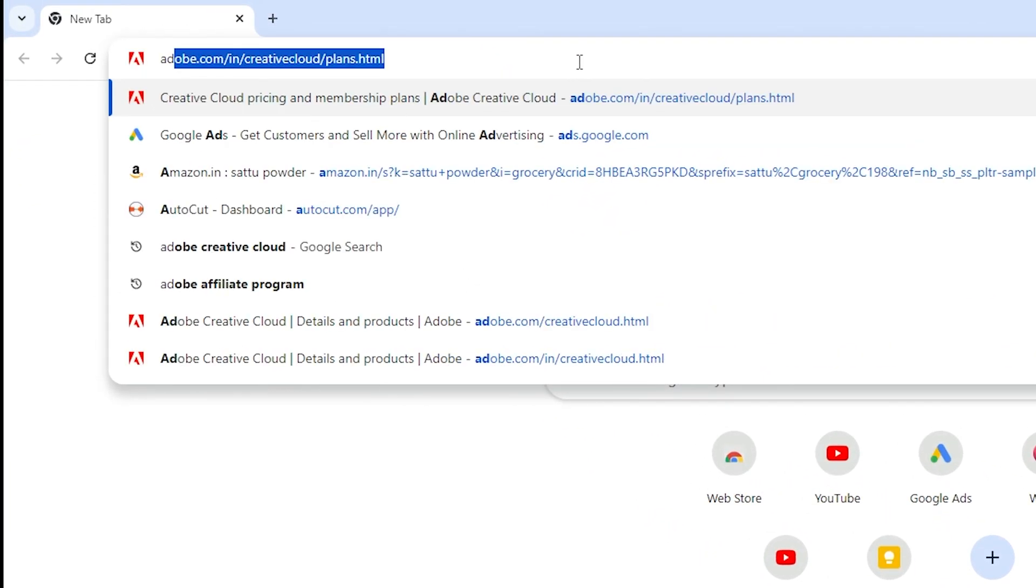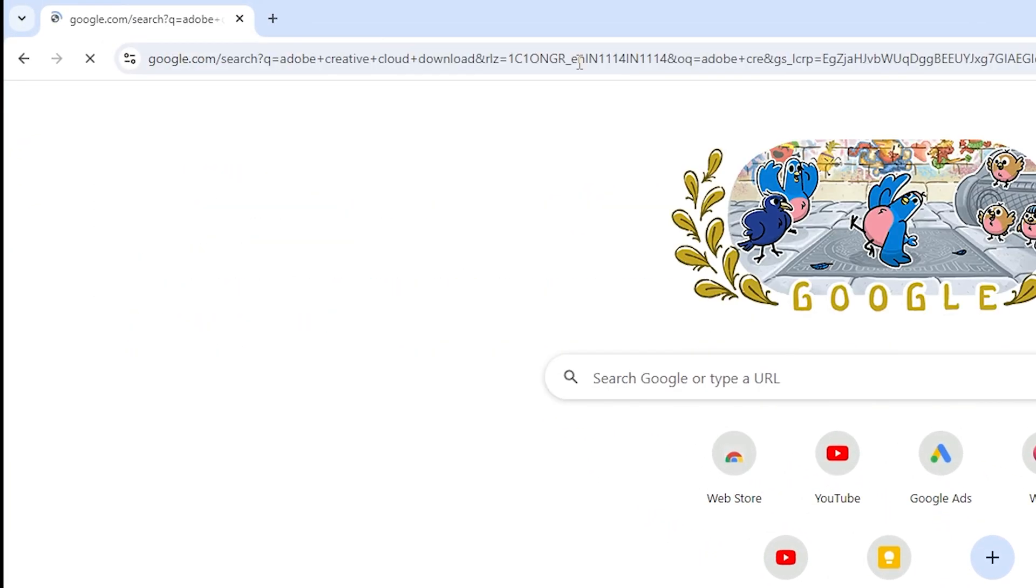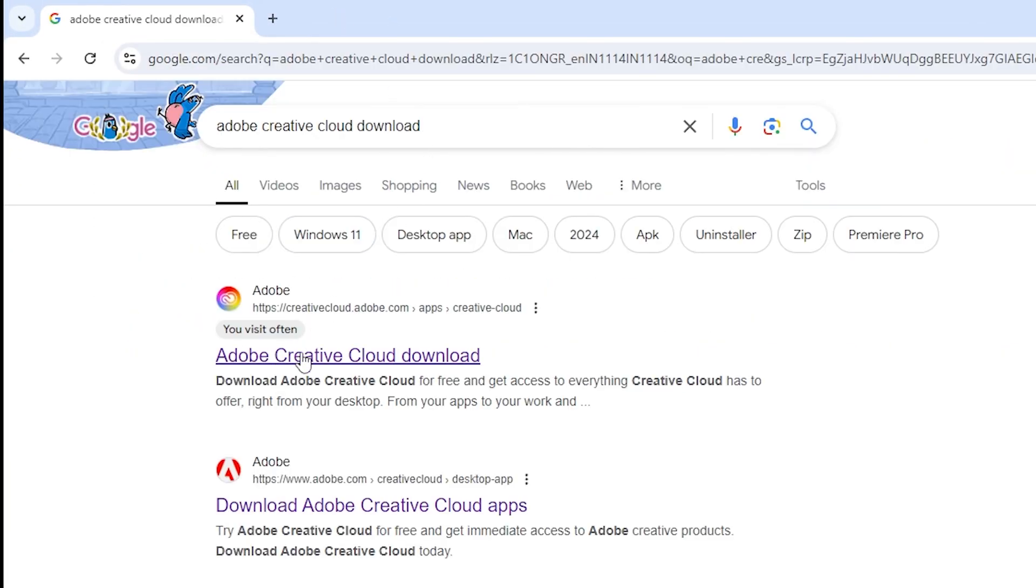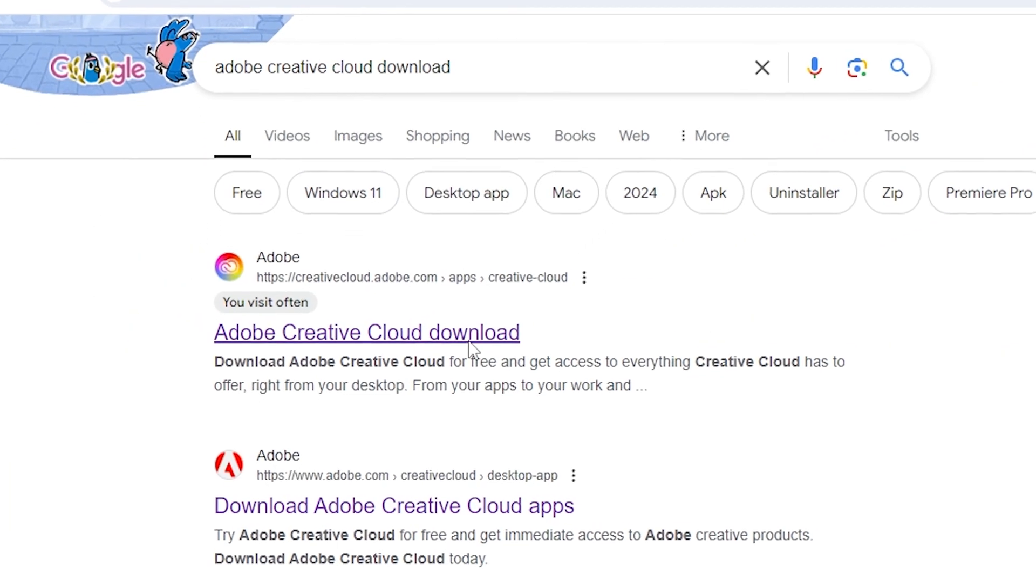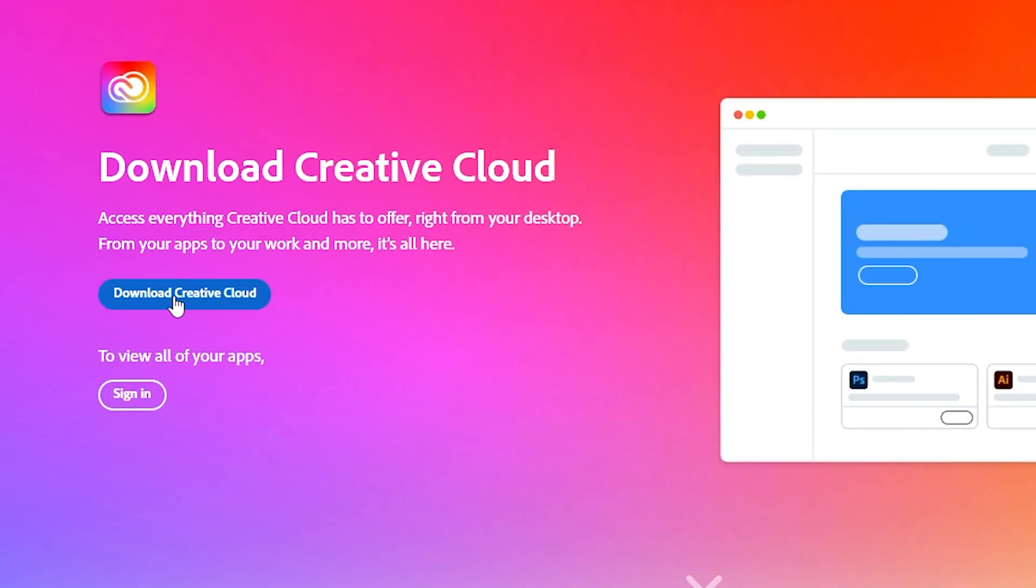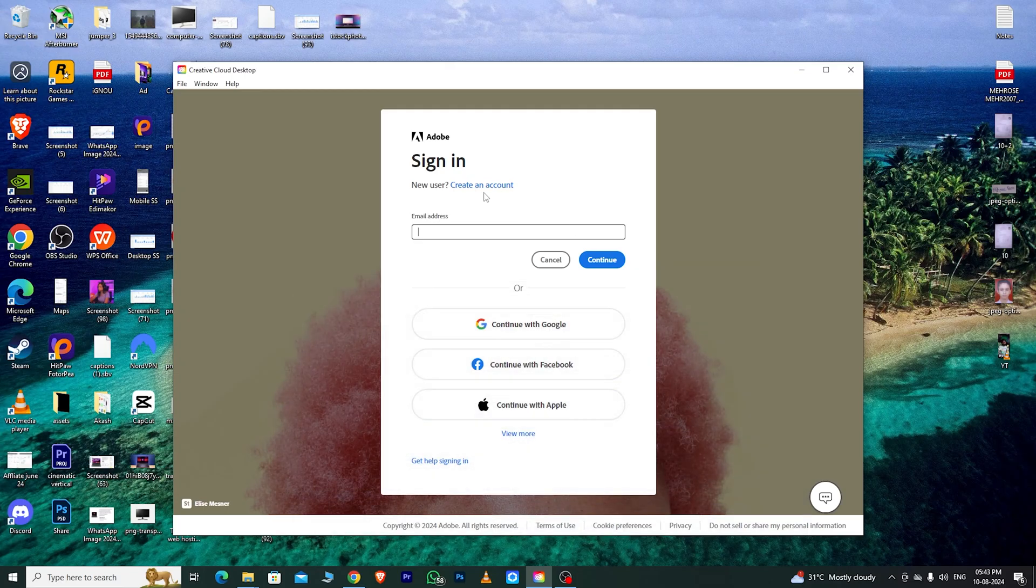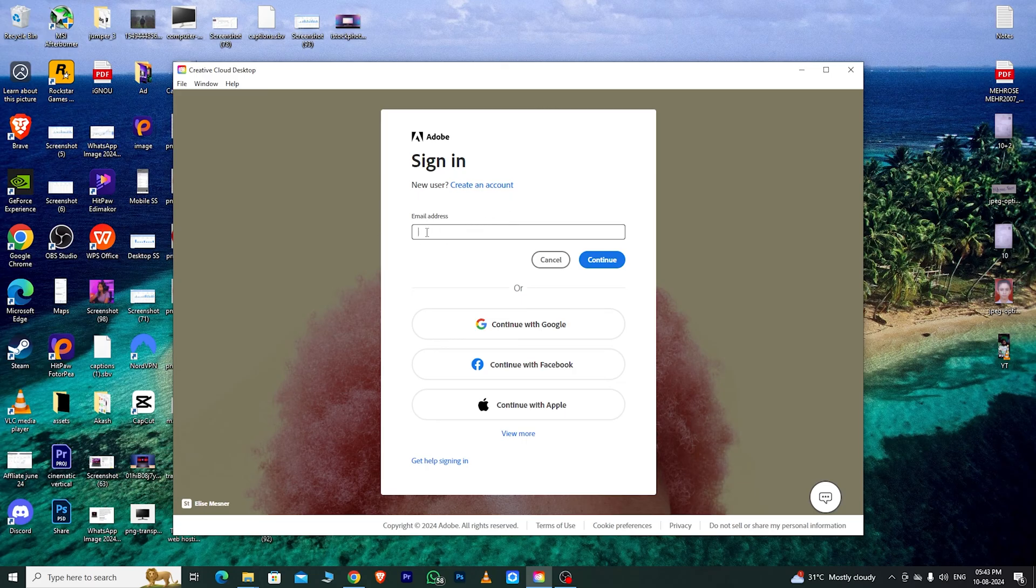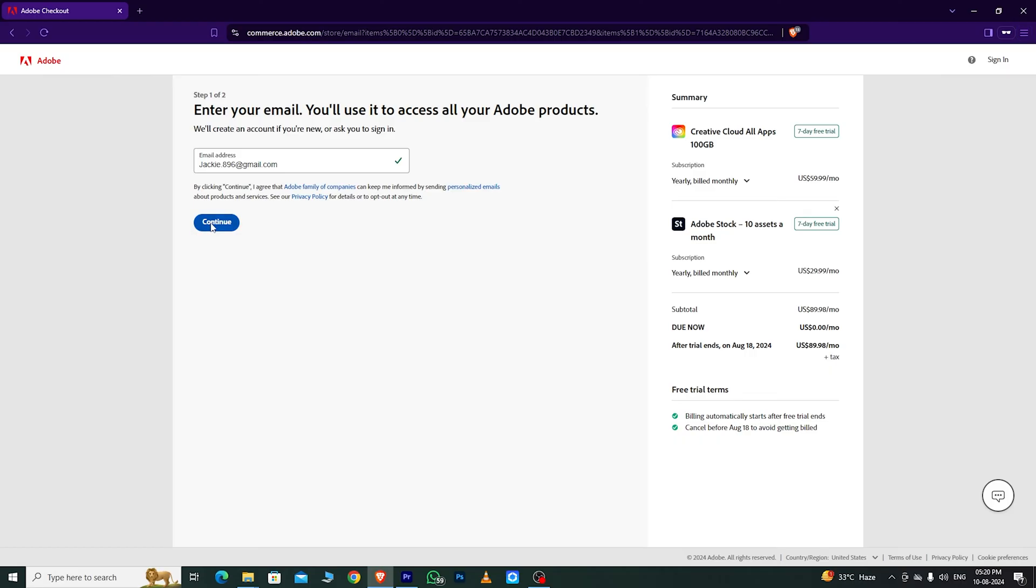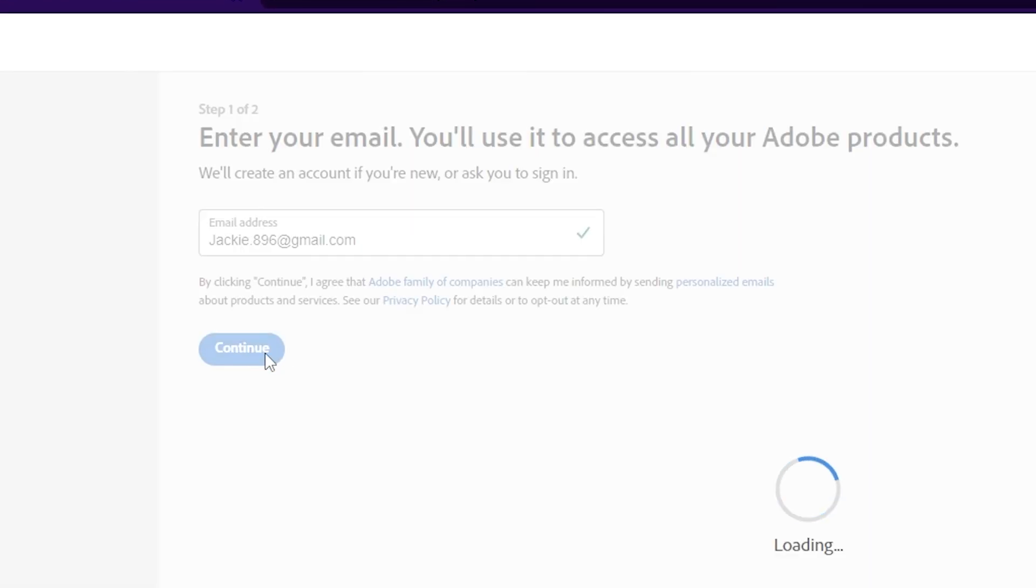Next, open a new tab in your browser and search for Adobe Creative Cloud Download. Click on the first link and download Creative Cloud. Once the app is downloaded, install it and sign in with the email address you used to create your Adobe Creative Cloud account.